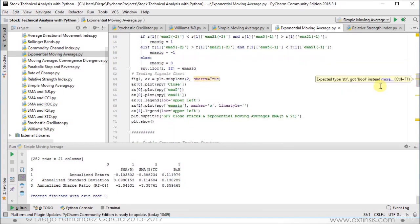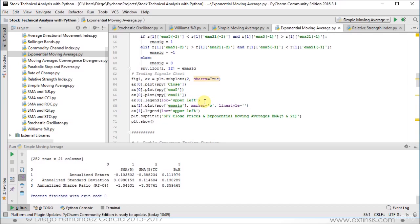Then we do our corresponding chart with two subplots that share the horizontal X axis as true. In the first subplot, we have close prices with two overlays — the 5 and 21-day exponential moving averages — with their legend at the upper left. In the second subplot, we have the trading signals chart with a marker of dots and a blank line style, so no lines connect the dots. The legend is at the upper left and the title is 'SPY Close Prices and Exponential Moving Averages EMA 5 and 21 days'.